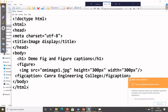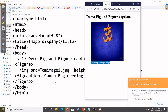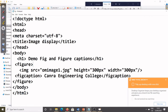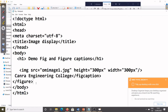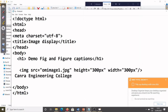Now I'll do the same example but remove the figure and figcaption tags to show the difference. I remove figure, figcaption, and close figure. After saving and refreshing, you can see the caption is no longer displayed below the image, and the spacing from the left side is gone — no padding, no space. That adjustment is taken care of by figure and figcaption as HTML semantic elements.